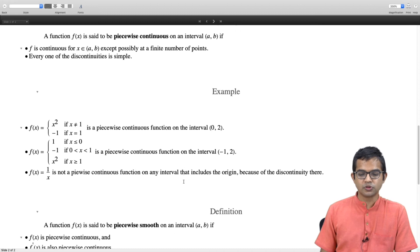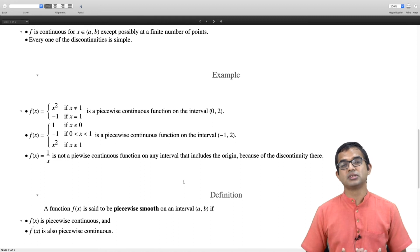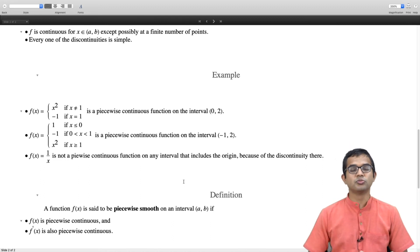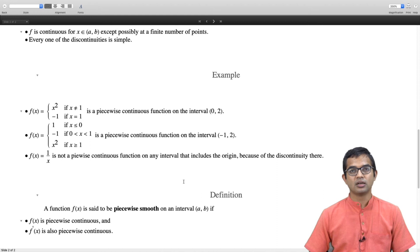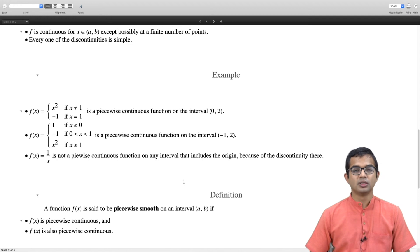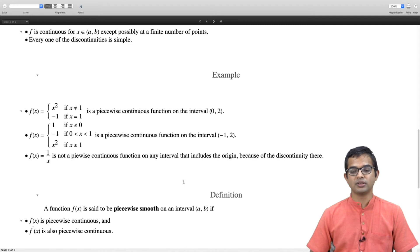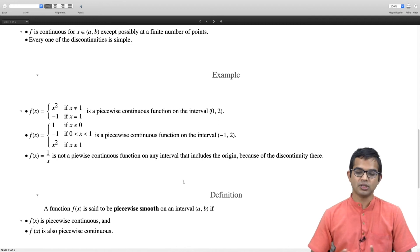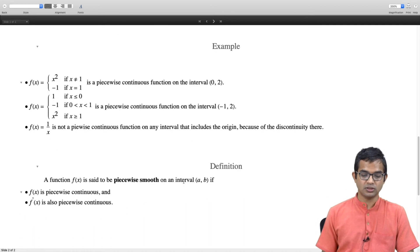Let me define the word smooth more carefully. Not only is a piecewise continuous function interesting, but functions which are piecewise smooth are even more interesting. These functions are not only piecewise continuous but their derivatives are also piecewise continuous. A function is piecewise smooth on an interval [a, b] if it is piecewise continuous and its derivative is also piecewise continuous.